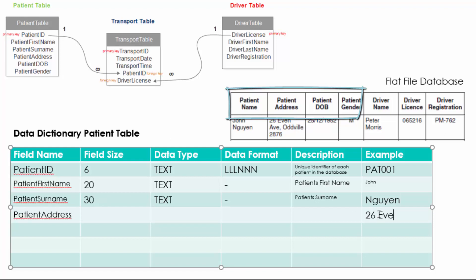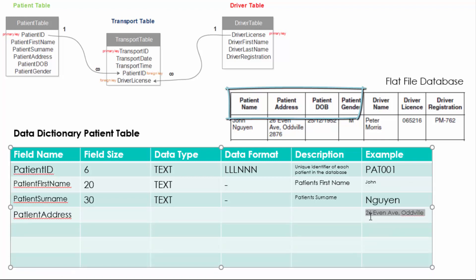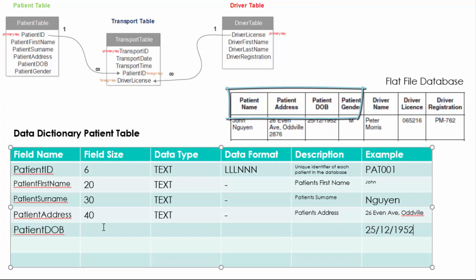The patient's first name and surname, there is no real definitive size for the fields so we're just going to approximate and we're going to use 20 and 30. Both are going to be text fields. There's no data format for this and you can clearly see the examples. The patient address is similar but we're going to increase that field size to 40.